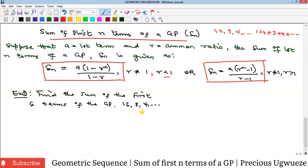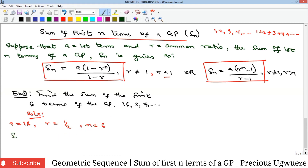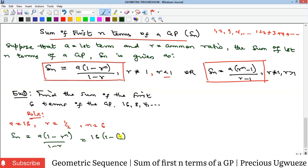From this GP we have our first term a as 16, and our r as 8 over 16, which gives us 1 over 2. The n is 6. Our formula says Sn equals a times (1 − r^n) all over (1 − r). Since our r is less than 1, we use this form. So we have 16 times (1 − (1/2)^6) all over (1 − 1/2).